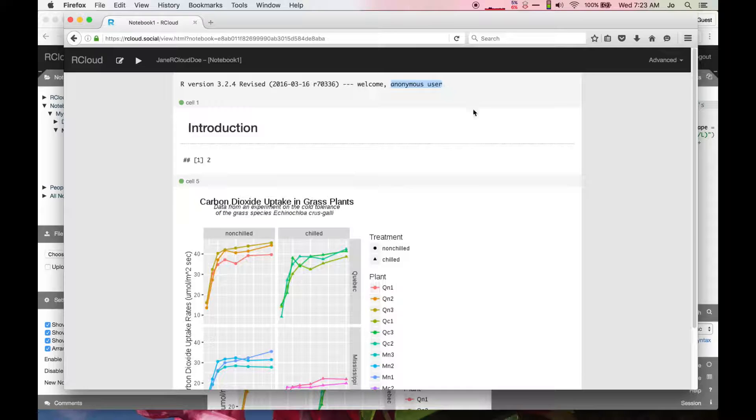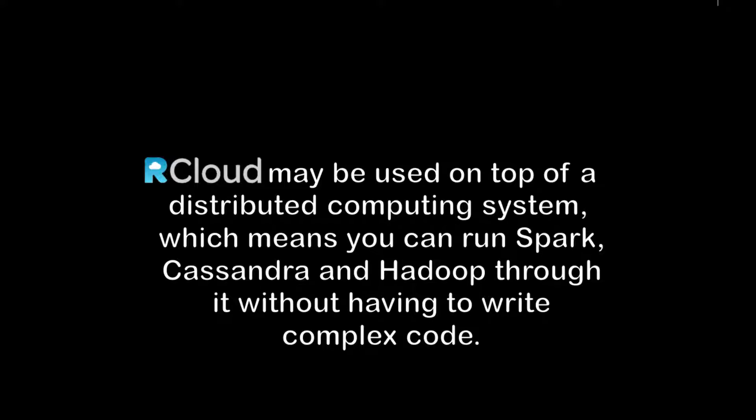R-Cloud may be used on top of a distributed computing system which means you can run Spark, Cassandra, and Hadoop through it without having to write complex code.